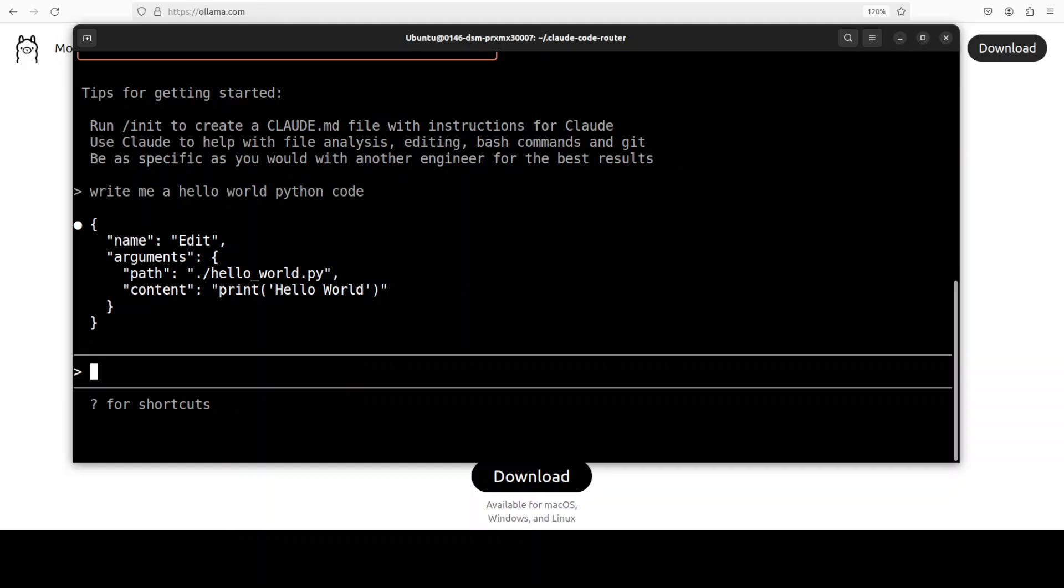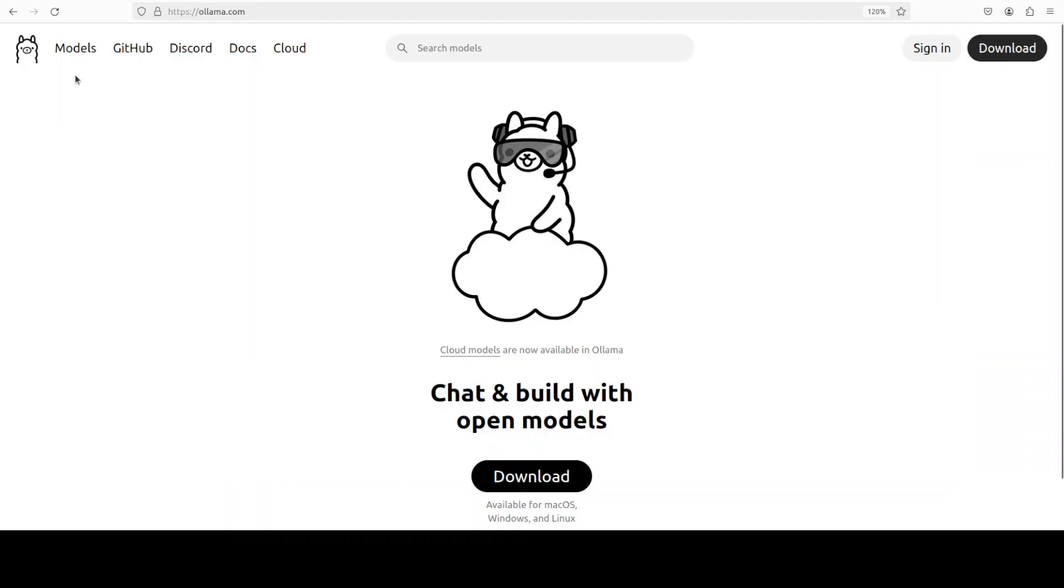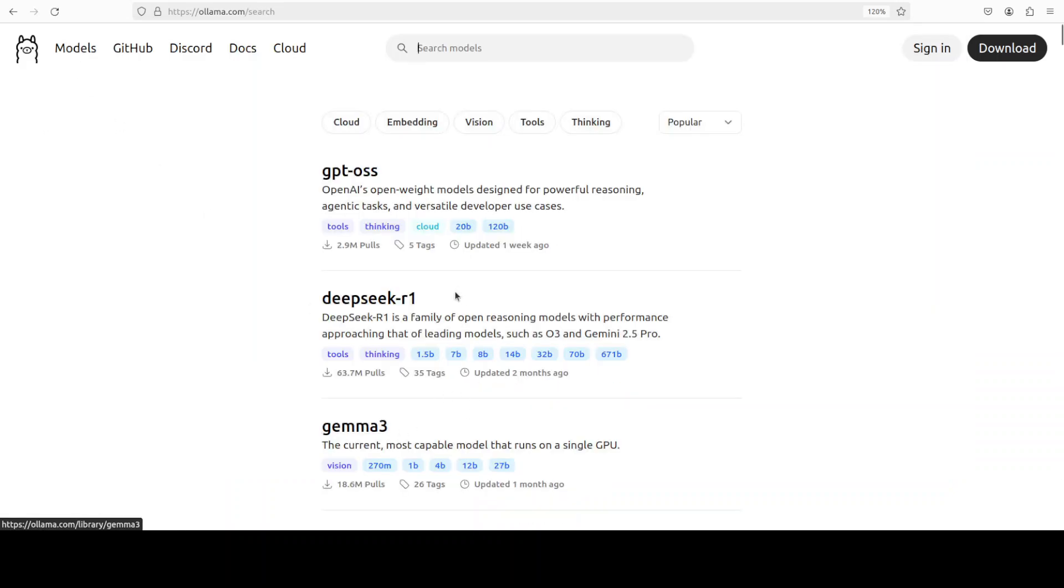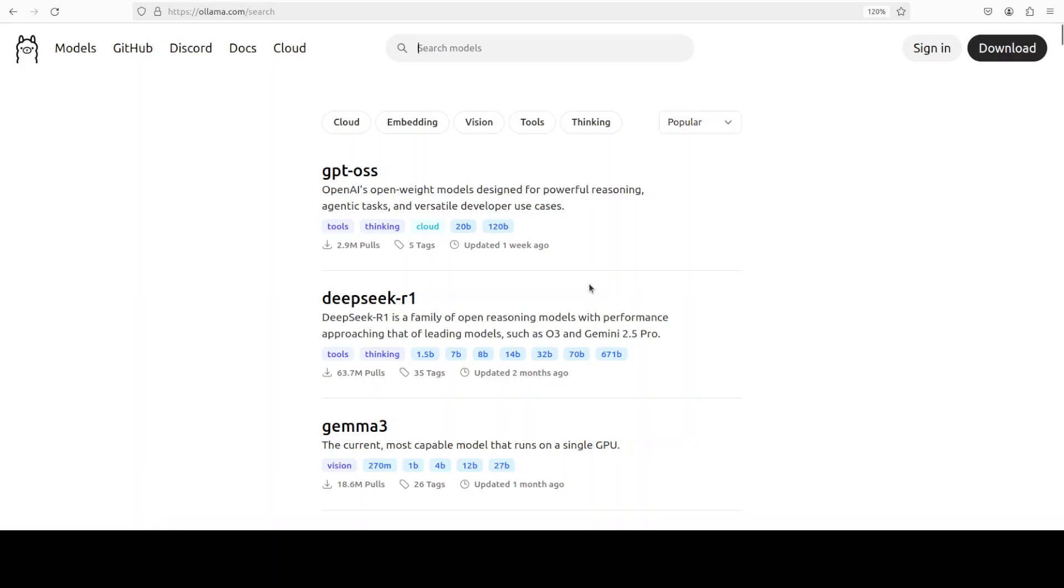And of course, the performance and the quality of the responses will depend on the model you are using. So Qwen 2.5 coder is quite old, but if you use it with more modern models from Ollama, like GPT, OSS, and few others, I think they might be even better, even DeepSeek Coder. So you can use it with any model of your choice. So pretty interesting tool.